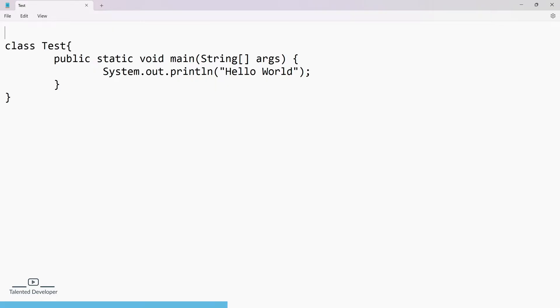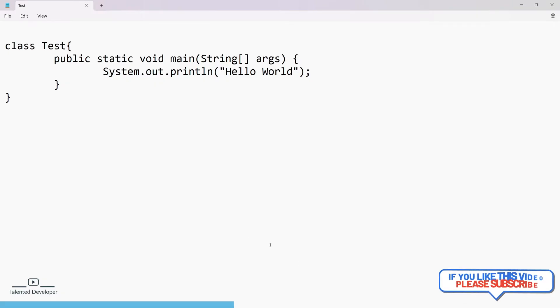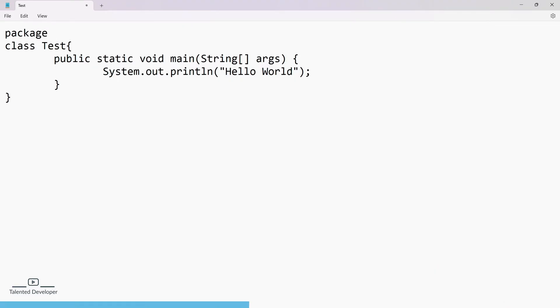Now, how do you create a package? Come to the top of the code and type package, then give the package name. Here I am going to give just com. Save the file.